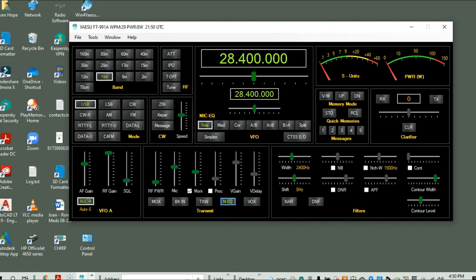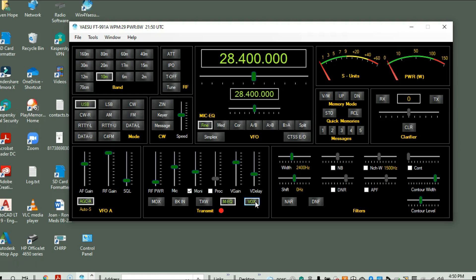The VOX is when you actually talk into the radio. Kilo India 5, Juliet, Uniform, Foxtrot, KI5JUF, using the VOX command. Kilo India 5, Juliet, Uniform, Foxtrot — using the VOX. I am not pressing the PTT, I'm only speaking into the microphone. So we'll turn that back off.